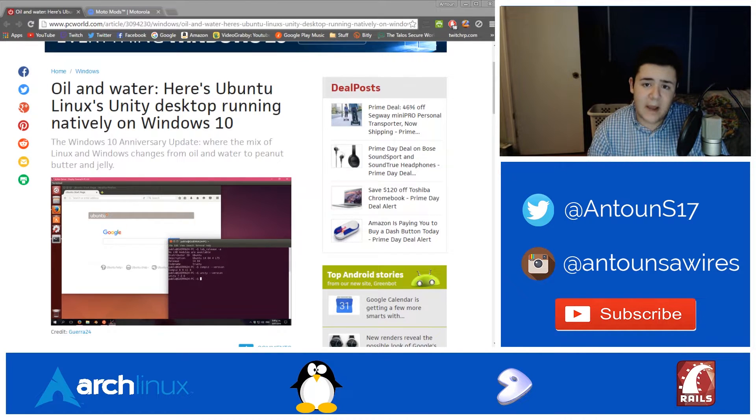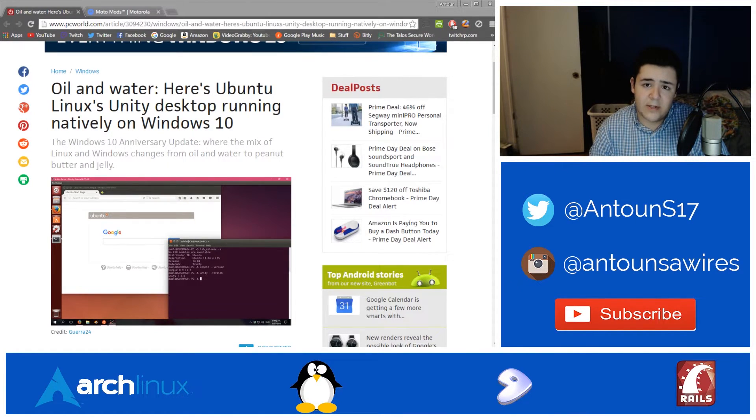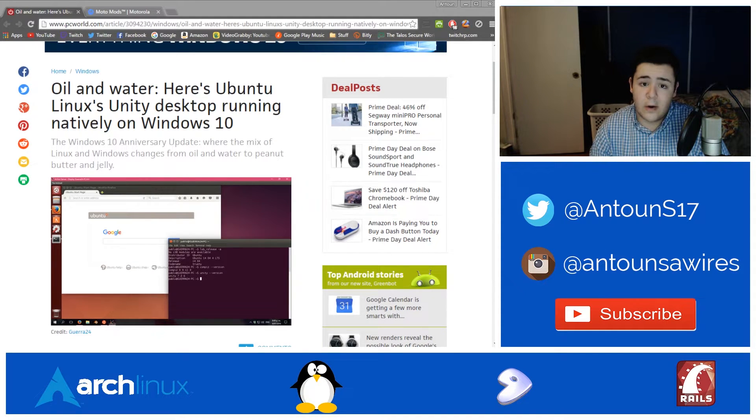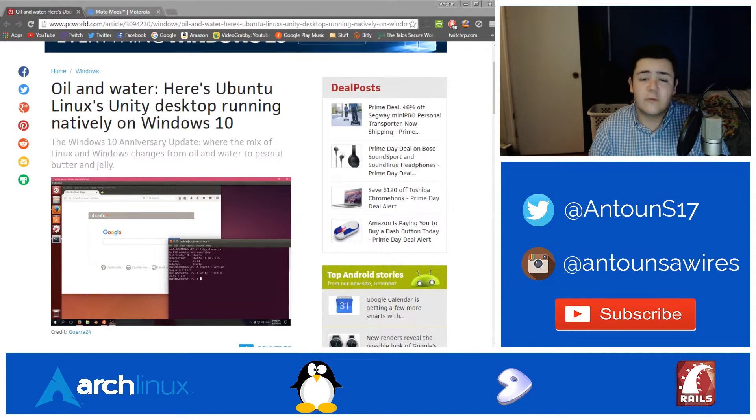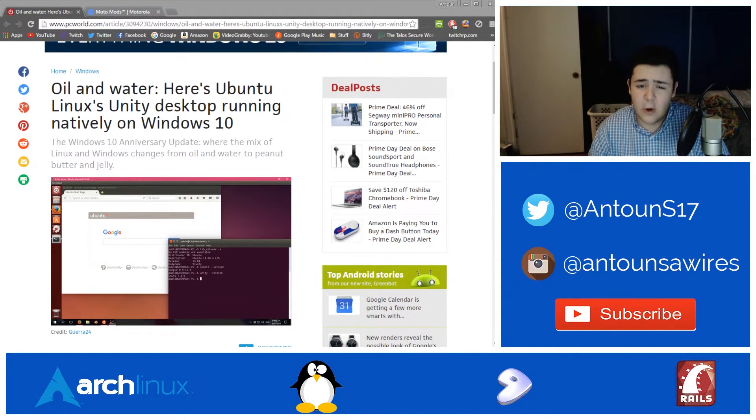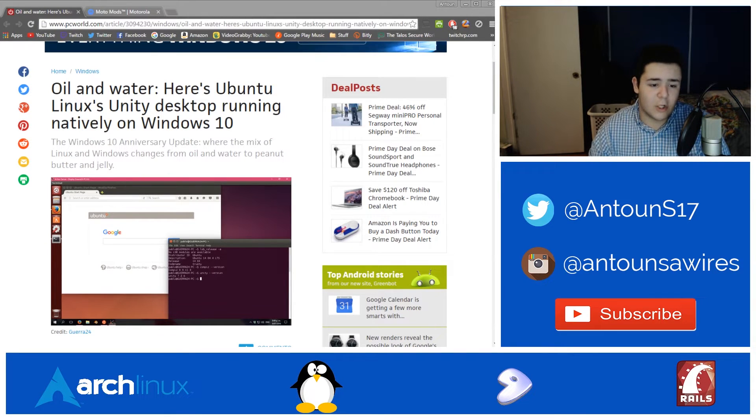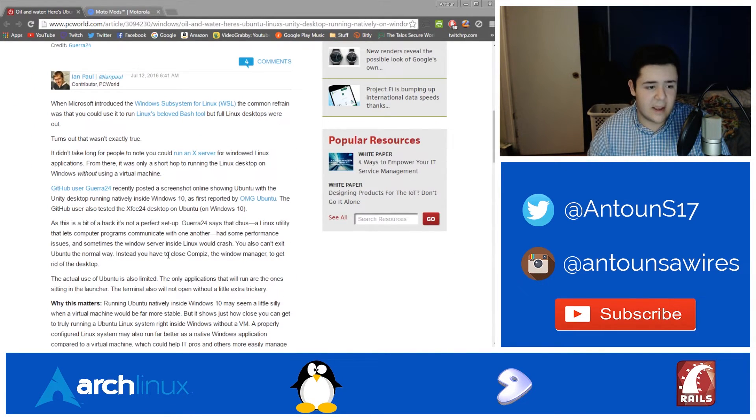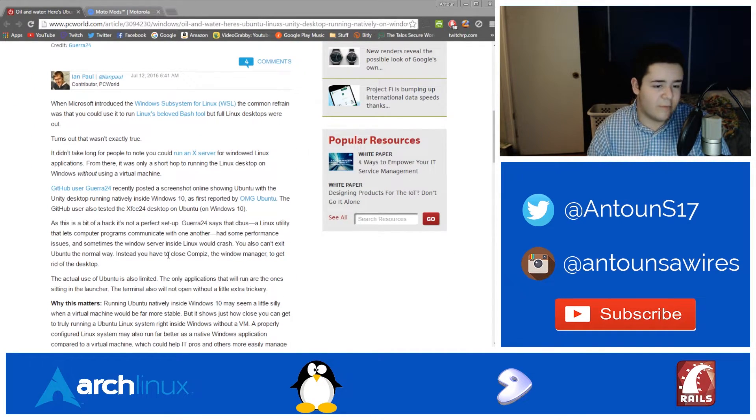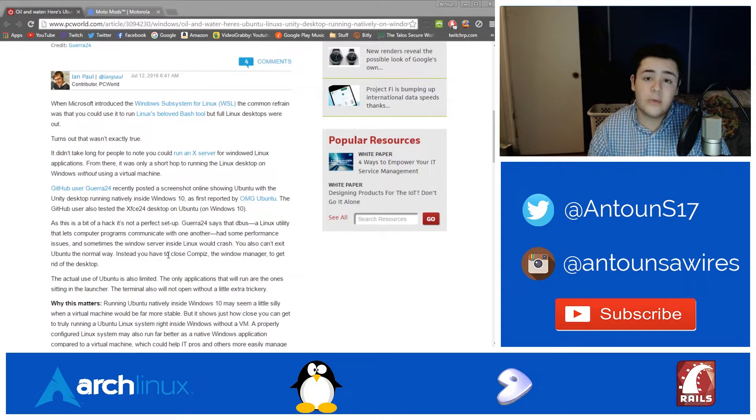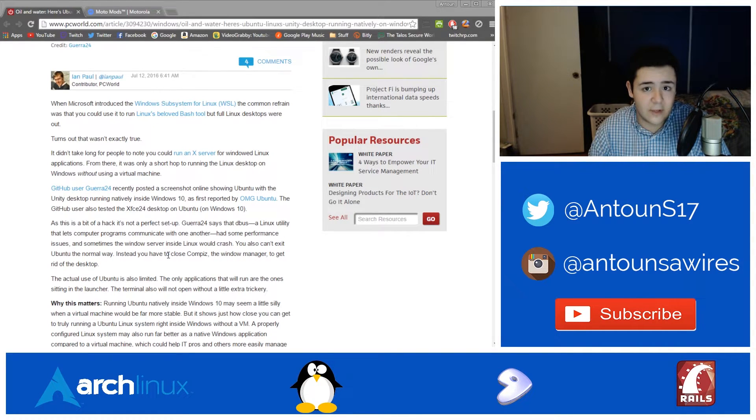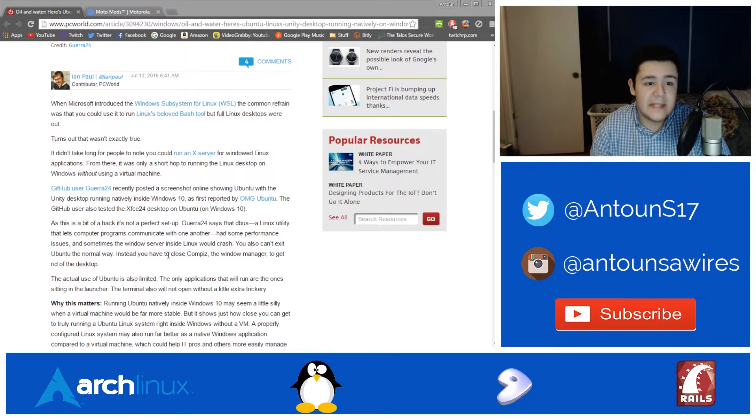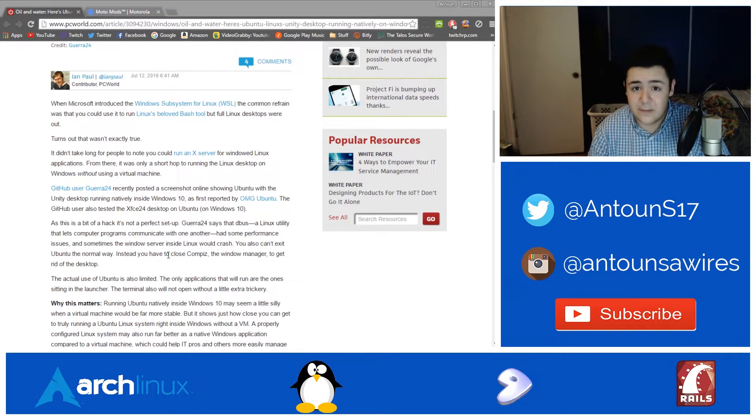What's up guys, my name is Anton Suarez and in this video I'm going to be talking about Ubuntu's Unity running natively on Windows 10. This article was posted today by Guerrera24 who posted screenshots of the Unity desktop running natively in Windows 10 with the Linux subsystem.